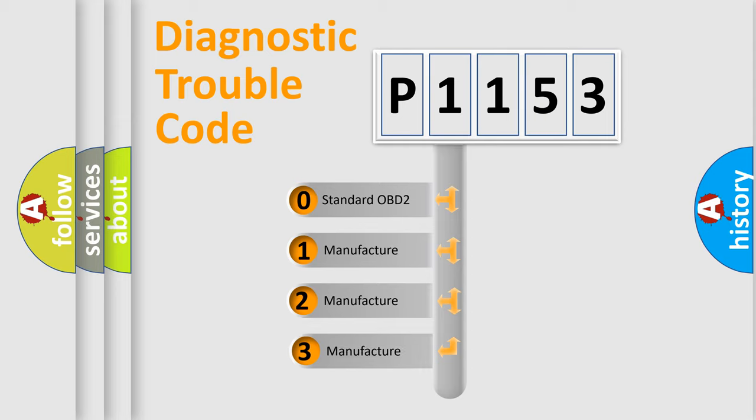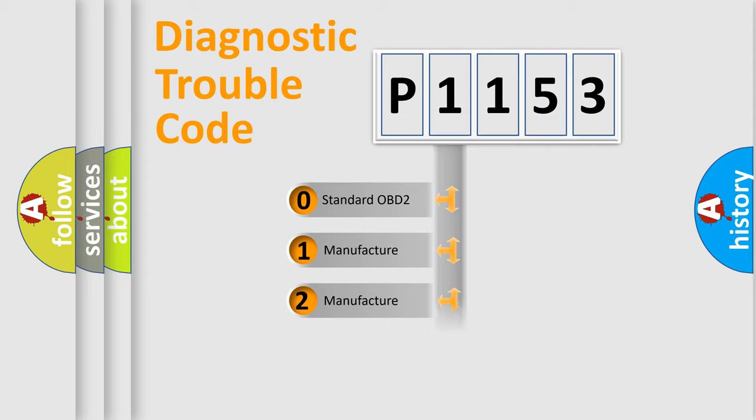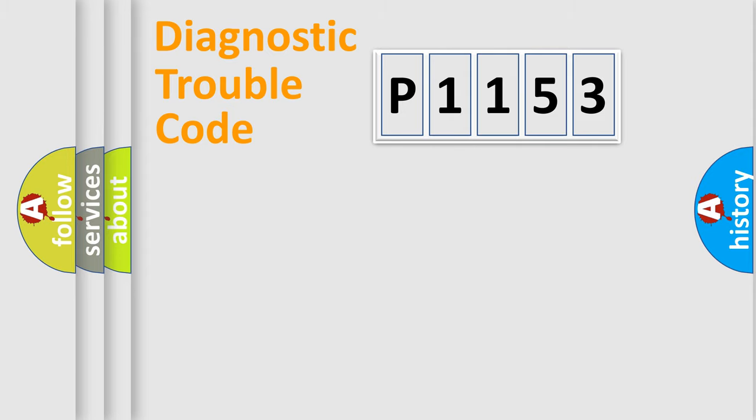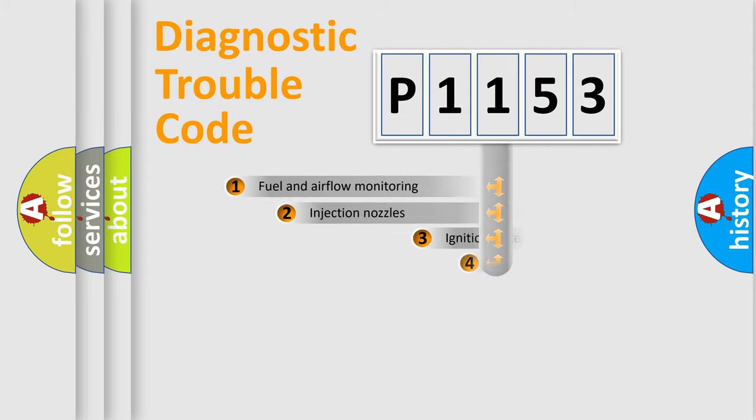If the second character is expressed as zero, it is a standardized error. In the case of numbers 1, 2, or 3, it is a manufacturer-specific expression of the car-specific error.